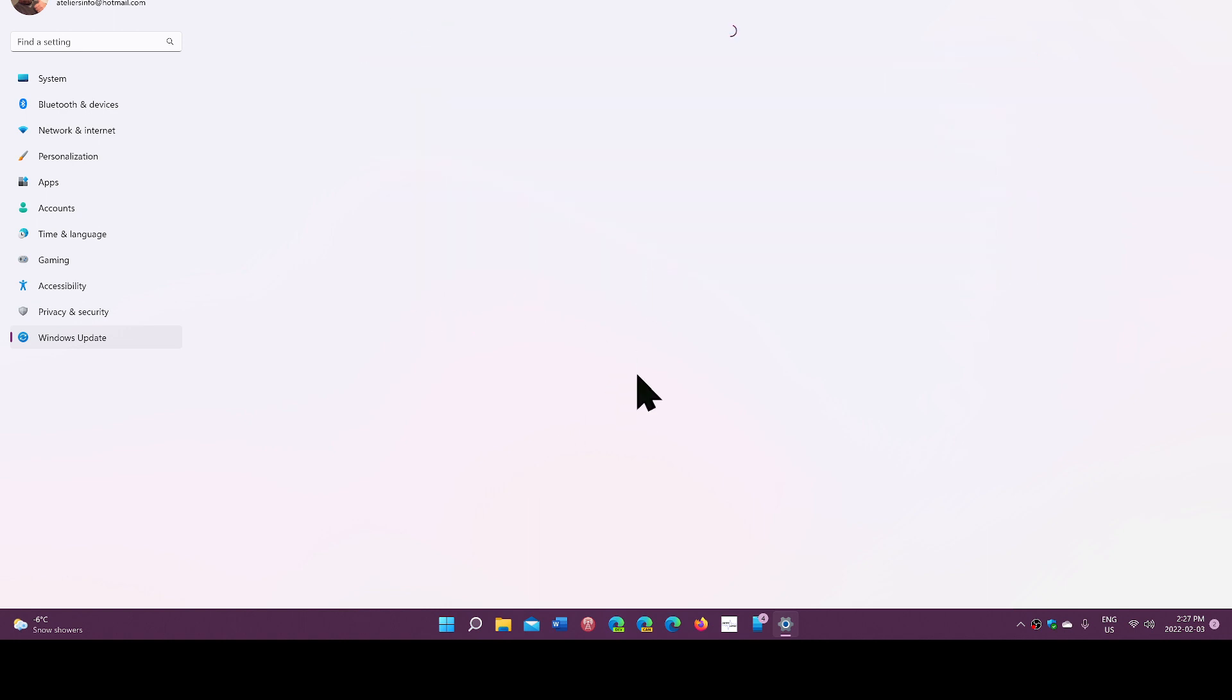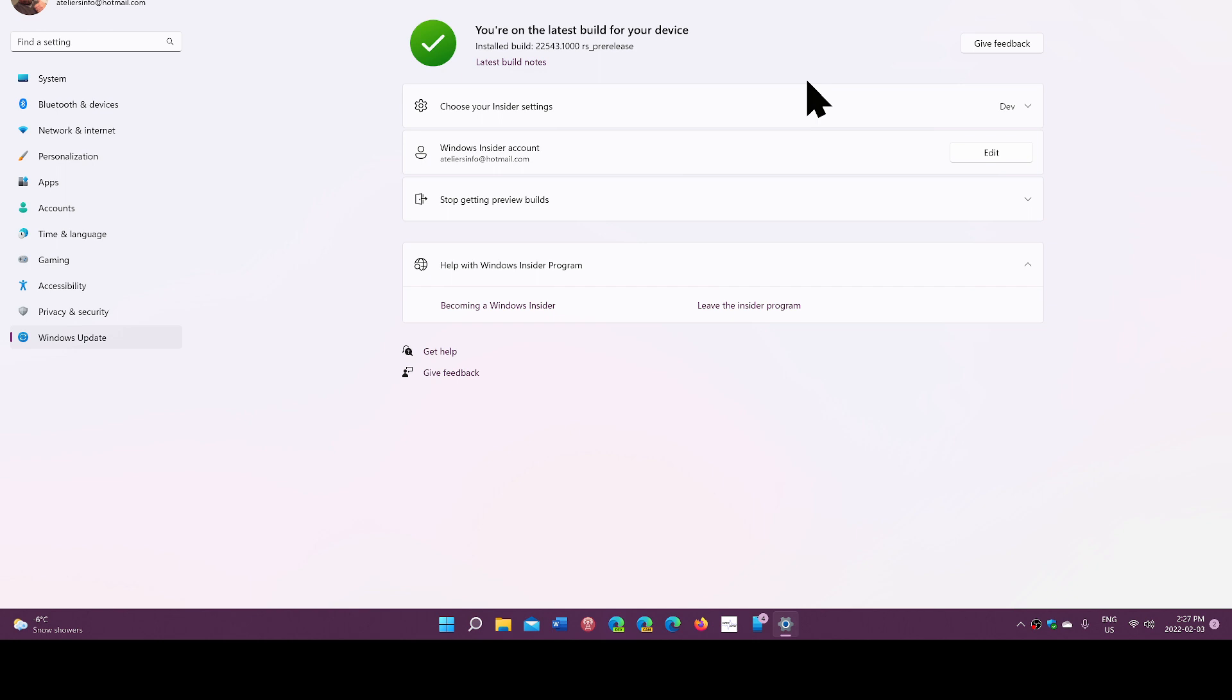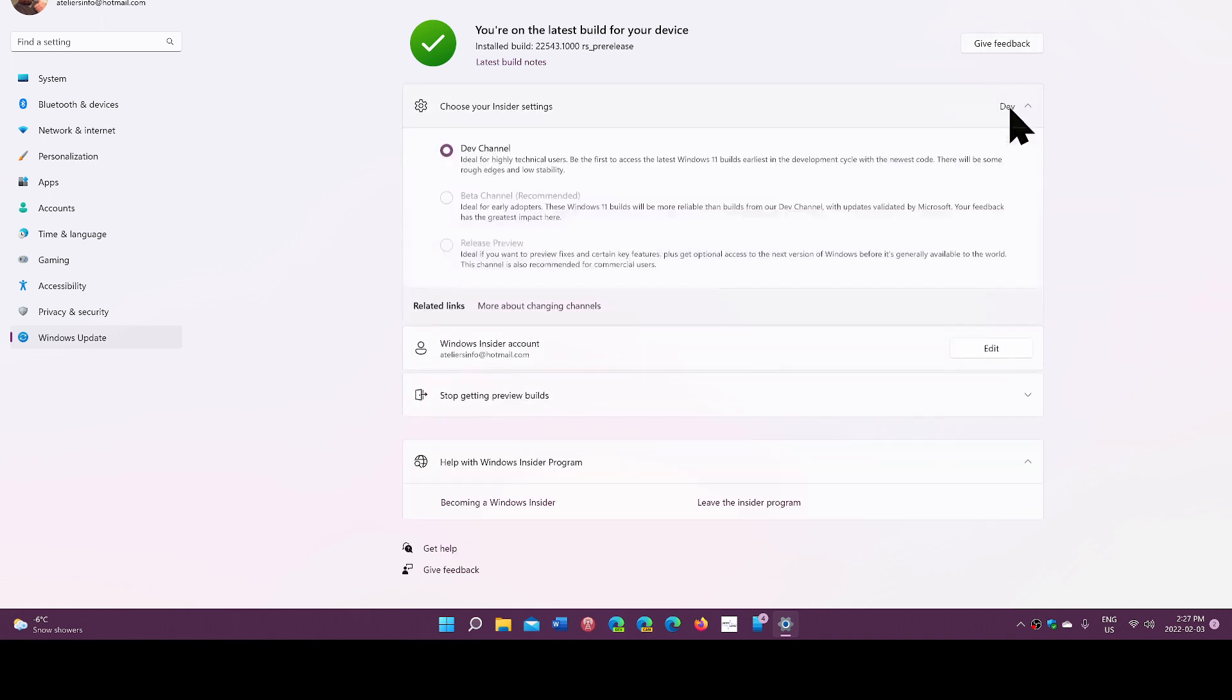If you're not enrolled, you're going to get a start button. Just start now and you're going to start getting builds of Windows Insider. You need to have a Microsoft account for this to work and you'll have different rings to choose from. My ring here is the dev channel, but you have beta and release preview available.